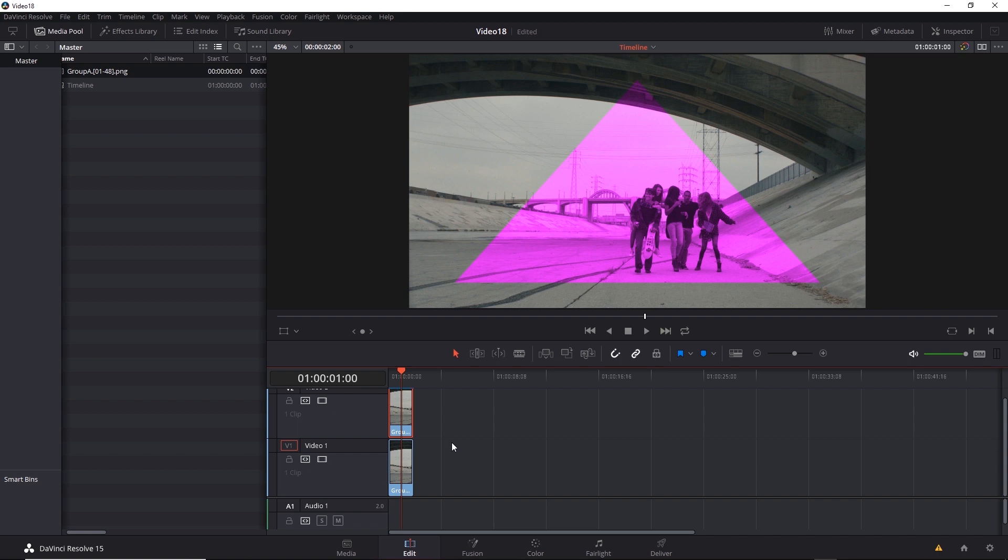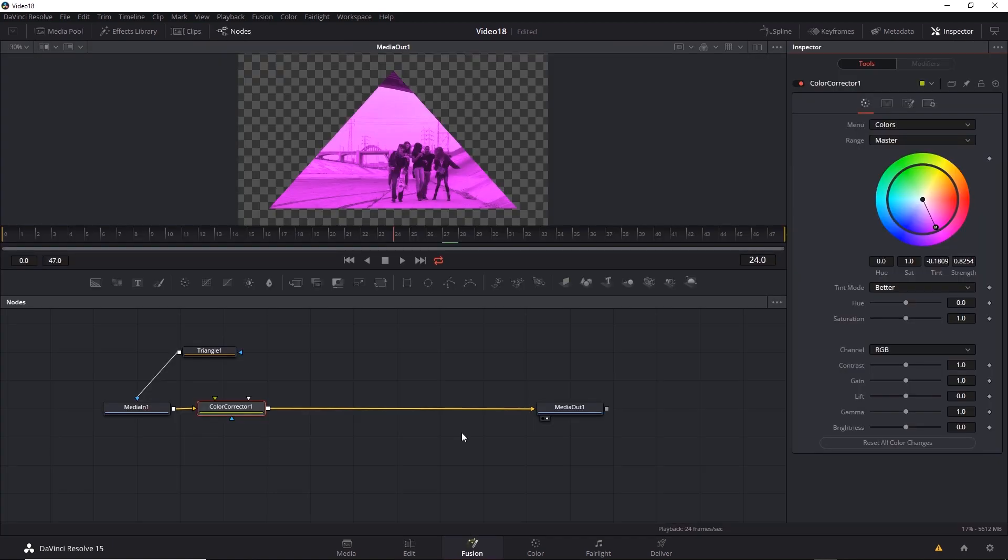So here we can take advantage of the fact that each clip has its own network. And with each network, you can do whatever you want. And one great advantage of using a program like Fusion within Resolve is there's usually more than one way to approach a problem. And you can find a method that suits you best.